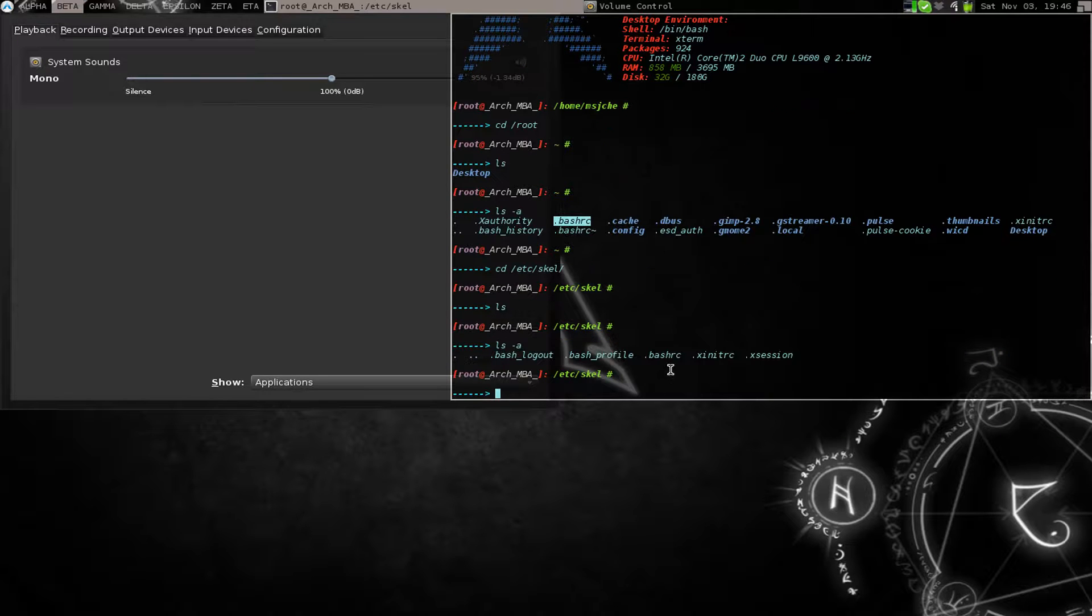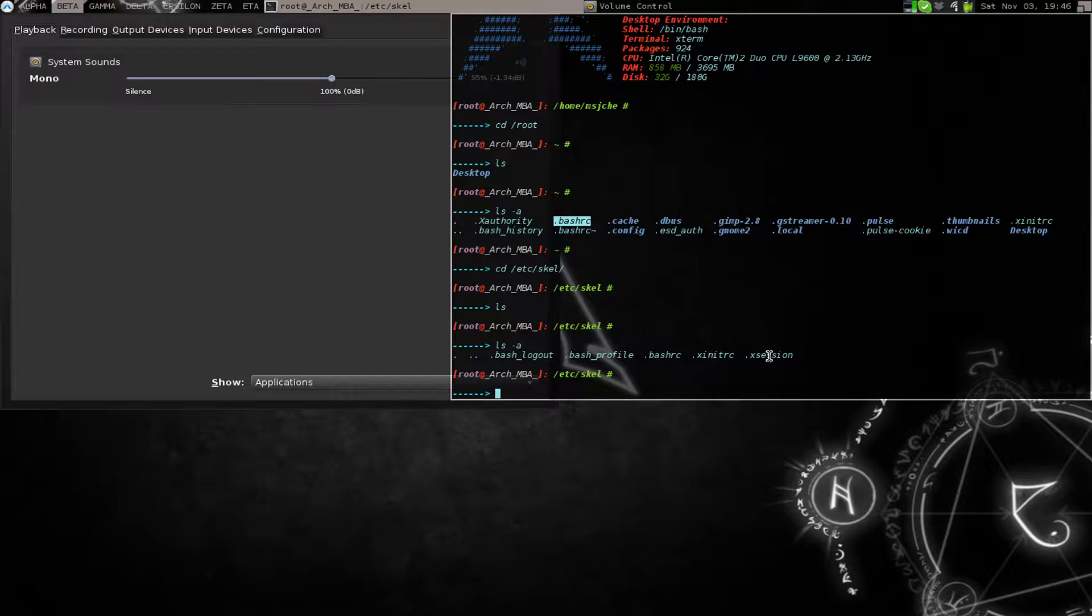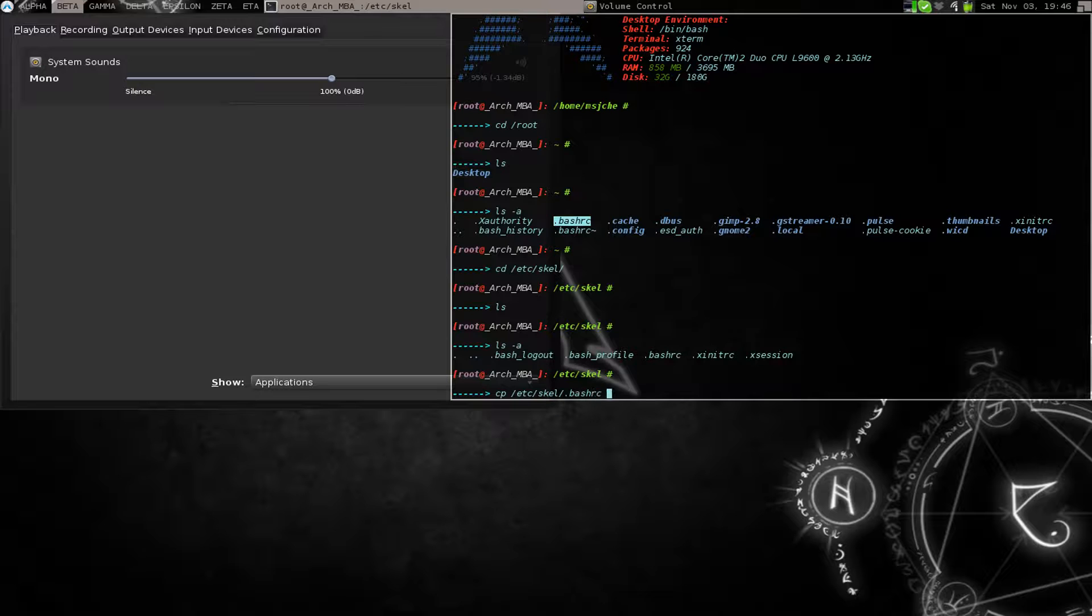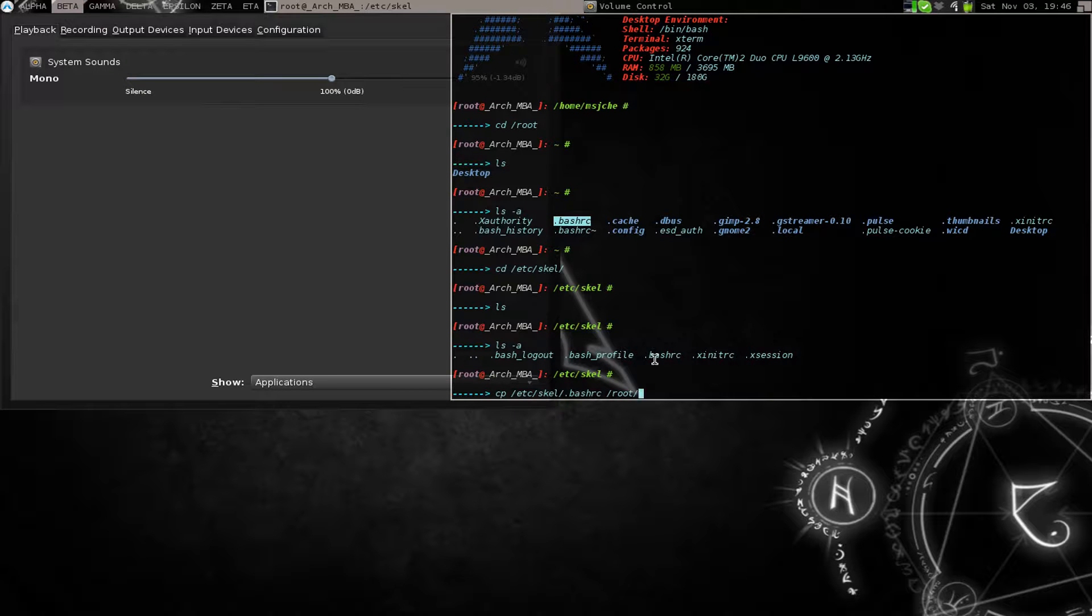So you can get your bashrc here. You can get an xinit rc. So when you run a setup Awesome, or sorry slim, you'll use that. If you use xdm, then you need an xsession as well. But yeah, so what you do is just copy etc skel bashrc to root and you'll get that there.